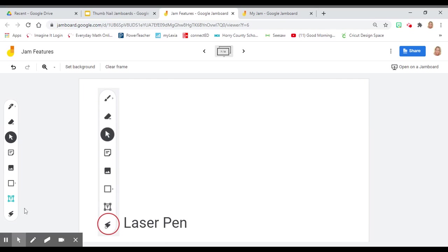With Jamboard, you can also use a laser pen. This is great for highlighting but not marking up your page. It will disappear.